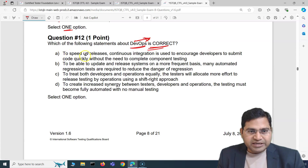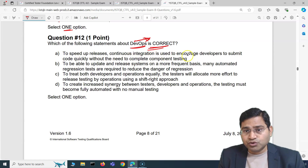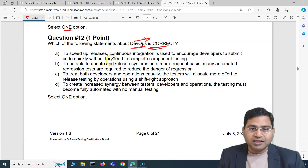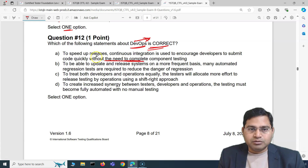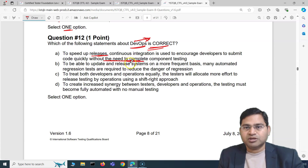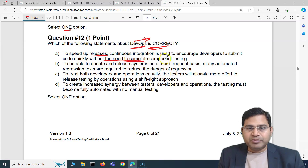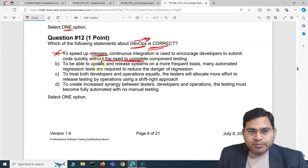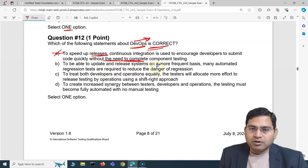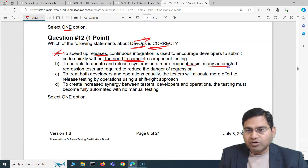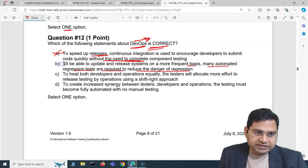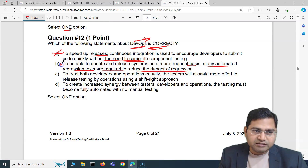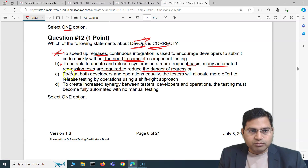Option A says: to speed up releases, continuous integration is used to encourage developers to submit code quickly without the need to complete component testing. That is not correct — you do not simply submit or check in code without completing component testing. That's an absolutely baseless statement about DevOps, so we cross that out. Option B says: to be able to update and release systems on a more frequent basis, many automated regression tests are required to reduce the danger of regression. That looks sensible and correct.